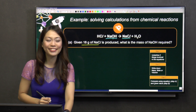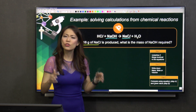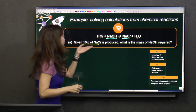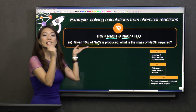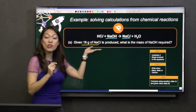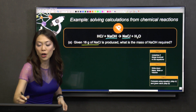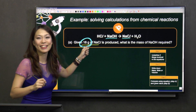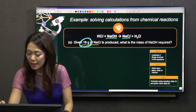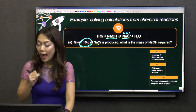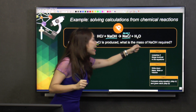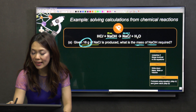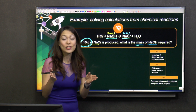Step two: write down mass, mole, or volume. So what exactly do you mean by mass, mole, or volume? Look over here — 16 grams of sodium chloride. The keyword 'gram' refers to mass. So I will write down 'mass' here. And they say what is the mass of sodium hydroxide, so I write down 'mass' again. Is it easy? So far so good?